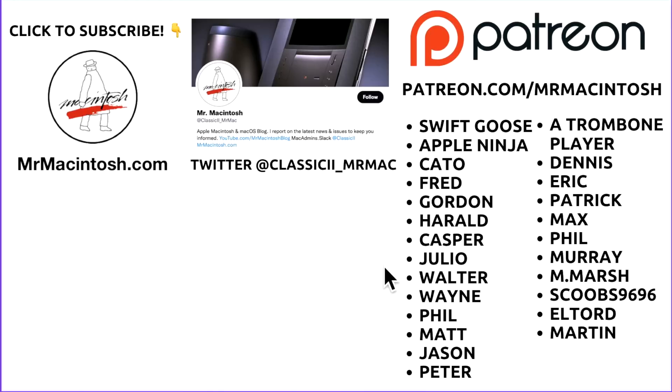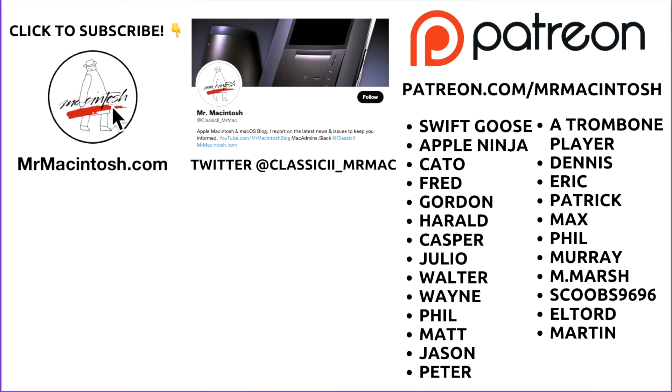And that's my 12.5.1 update video. Thanks for watching. If you stuck around all the way to the end, you realize that for a small update we actually went over a lot of different things that were related to this update. I appreciate you sticking around and watching. You can follow me on Twitter at @ClassicII_MrMac for all the latest Mac news. You can click on this Mr. Macintosh logo here to subscribe if you want to see more videos like this in the future. And I want to thank all my viewers and especially my Patreon members. You guys are absolutely fantastic and I really appreciate you. And we'll catch you in the next video. Thanks!